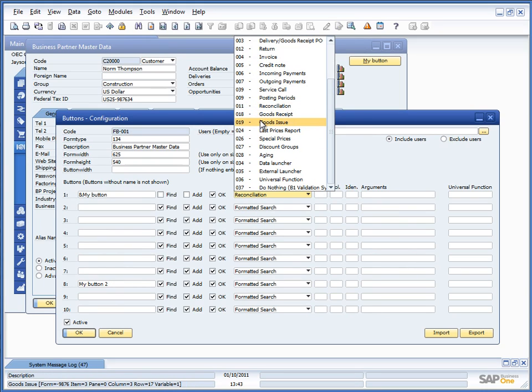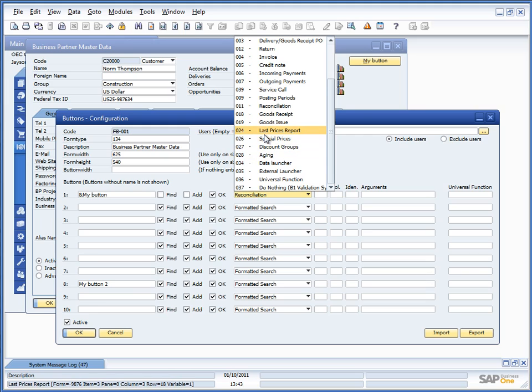Goods received and goods issue is mostly if you put the button on the item master data and will automatically open up a goods received and select that item onto the screen. The same for last price report. You can launch the report directly.